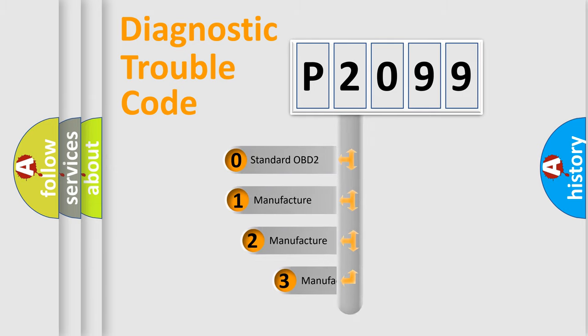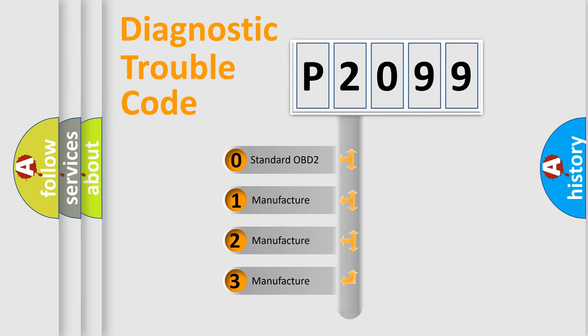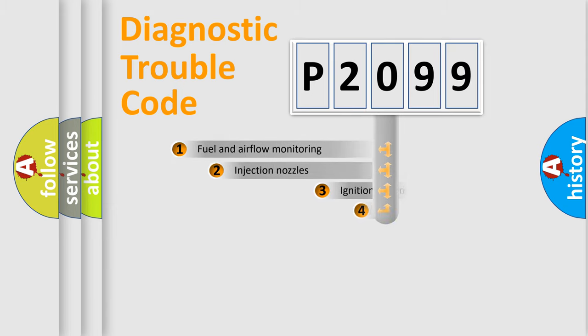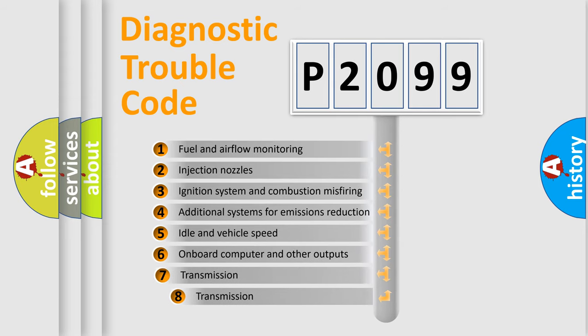If the second character is expressed as zero, it is a standardized error. In the case of numbers 1, 2, 3, it is a more prestigious expression of the car-specific error. The third character specifies a subset of errors.